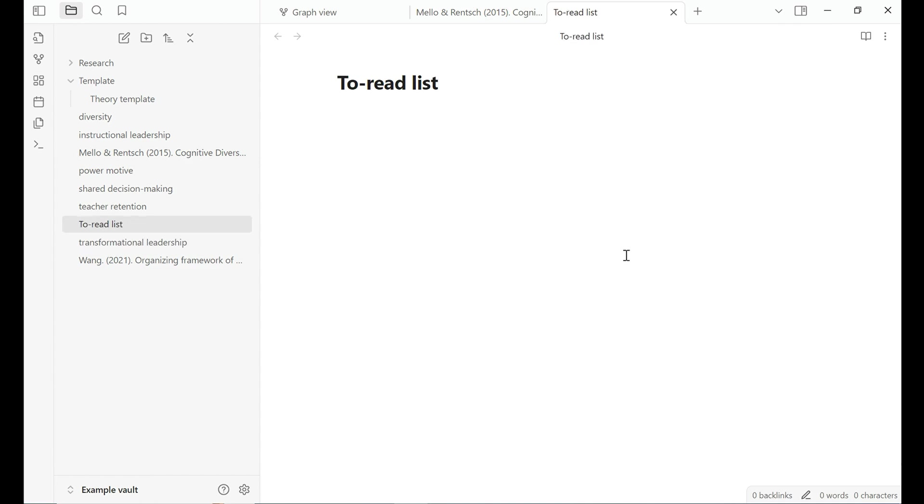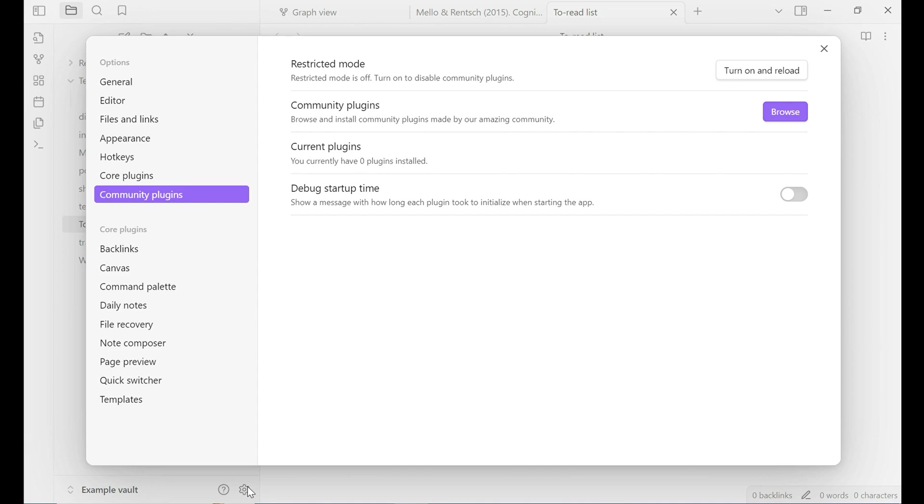To create the to-read list, I need to use a plugin. Let's go to setting, community plugin, and browse.